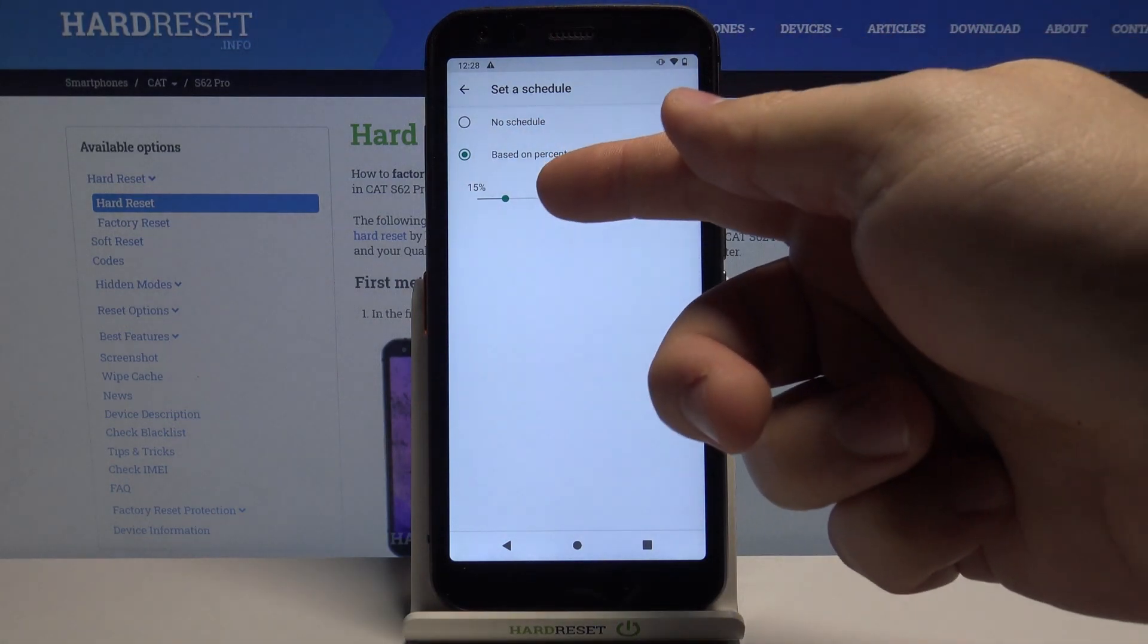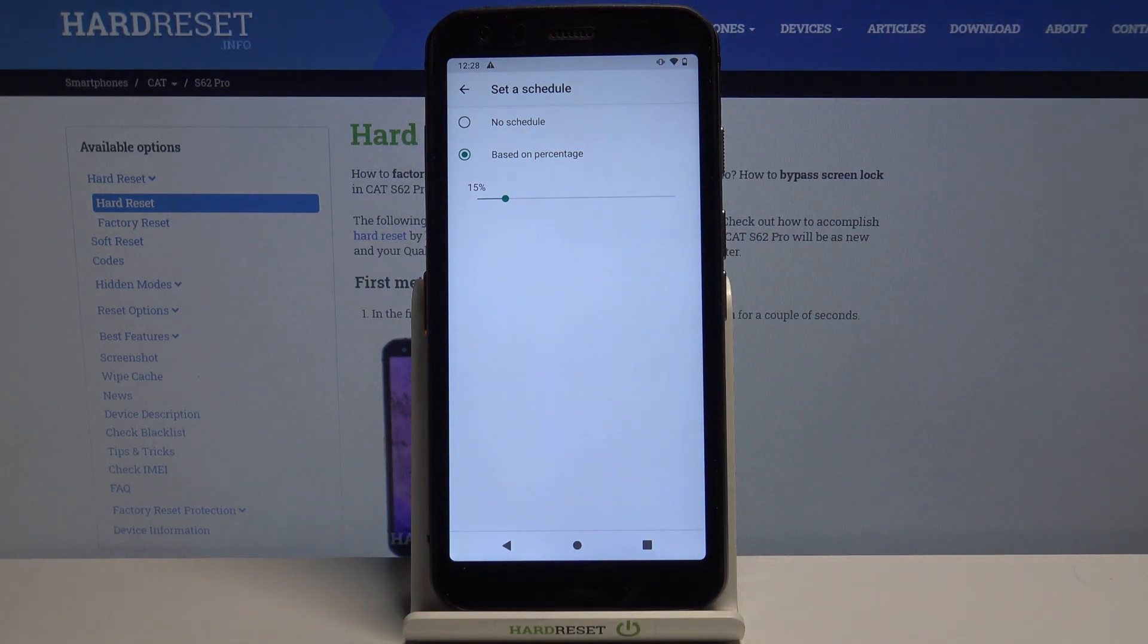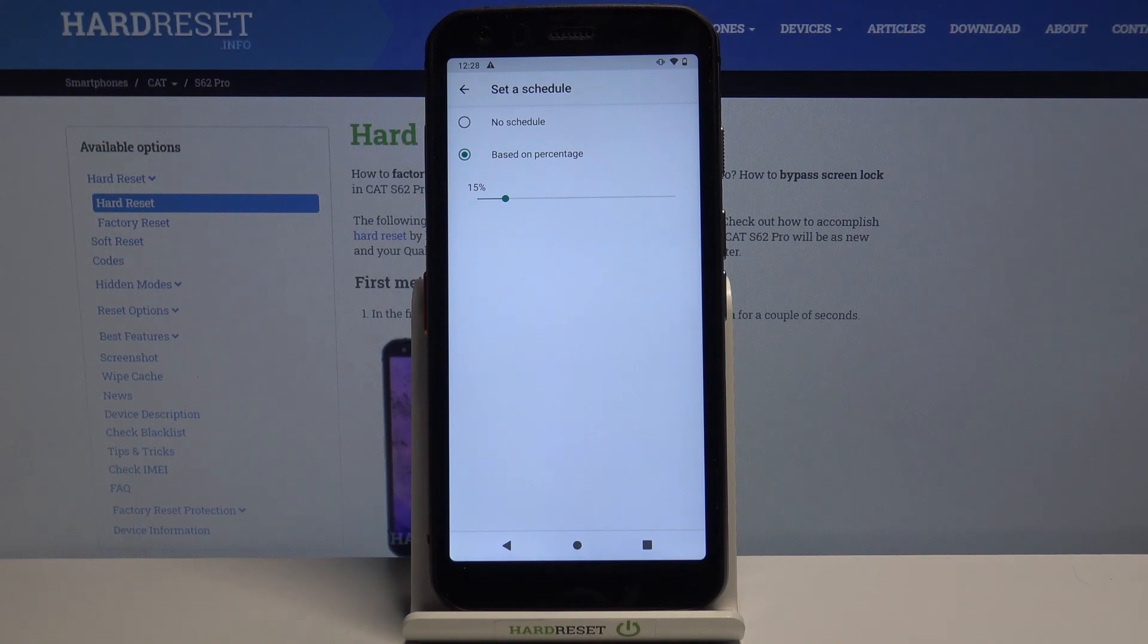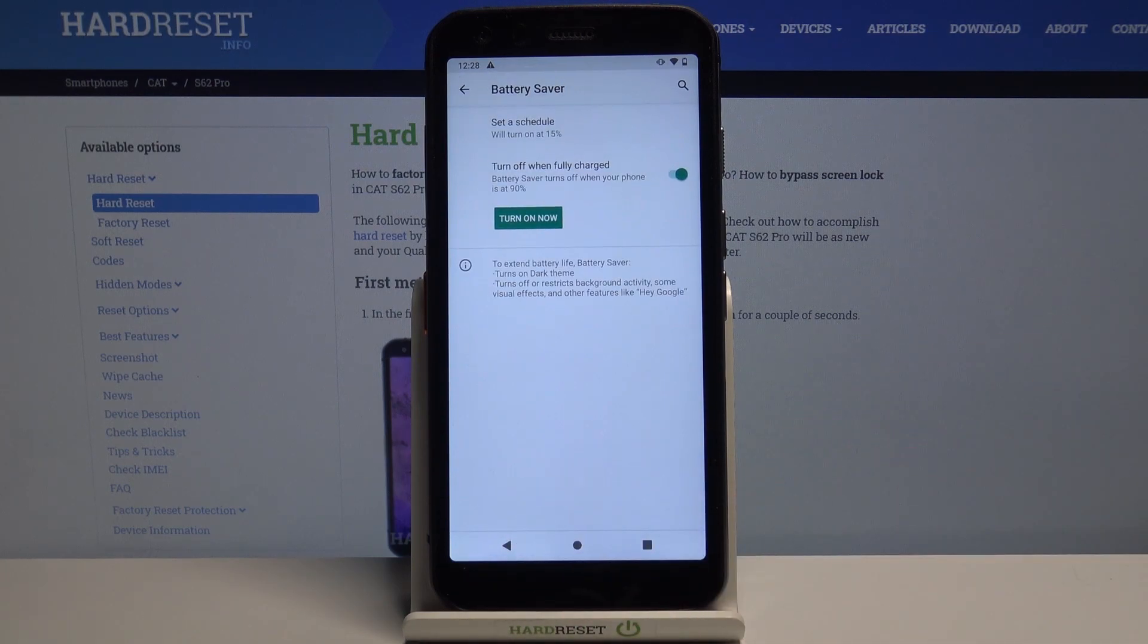For example let's set it to 15% and when the battery reaches the 15% or below the battery saver will turn on automatically. Okay let's go back.